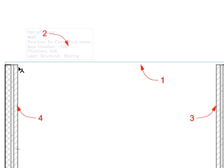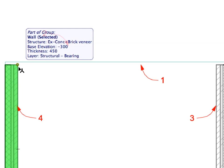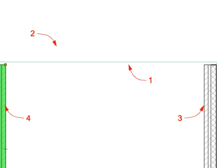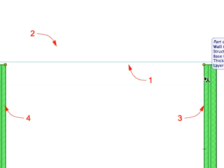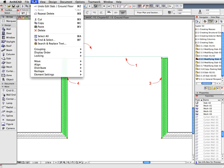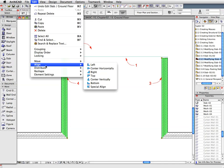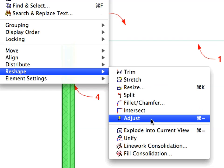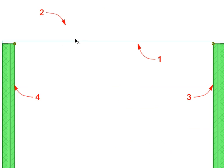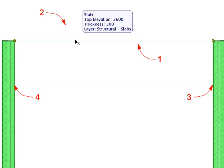Select the walls near Label 3 and Label 4. Select the Edit, Reshape, Adjust menu item. Click the Horizontal Edge of the Slab near Label 1 to adjust the length of the walls to that edge.